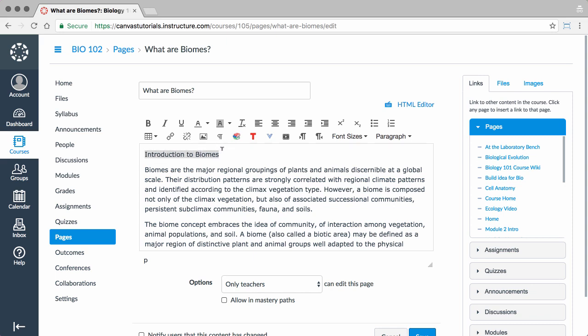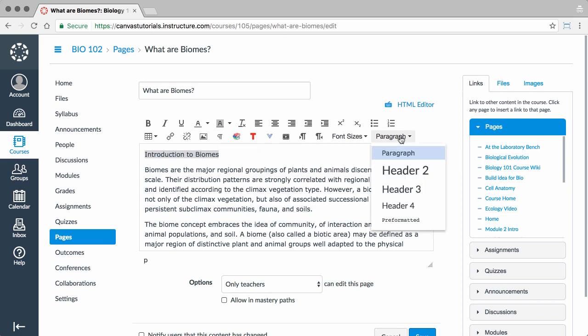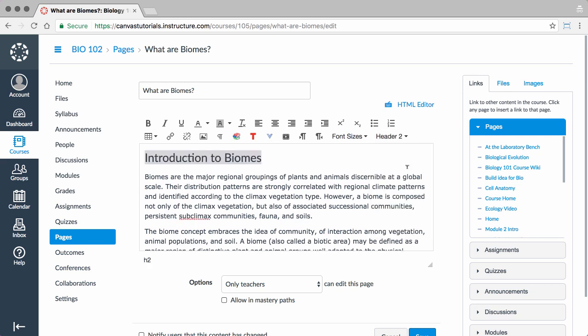Format your content by highlighting the text you want to edit and clicking the different formatting options in the toolbar. To make the text accessible for screen readers, be sure to use the paragraph and header styles rather than resizing the text.